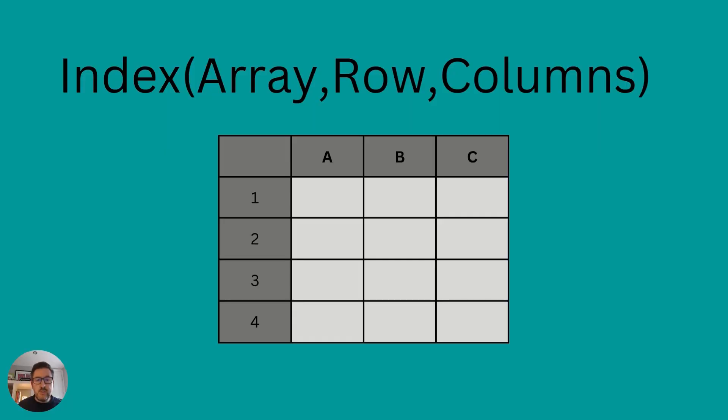The index formula can be a little bit tricky, and some people find it quite daunting. But effectively, it's only made up of three main arguments. One would be your array, which is the total number of cells you're looking at. And then the second and third is rows and columns.